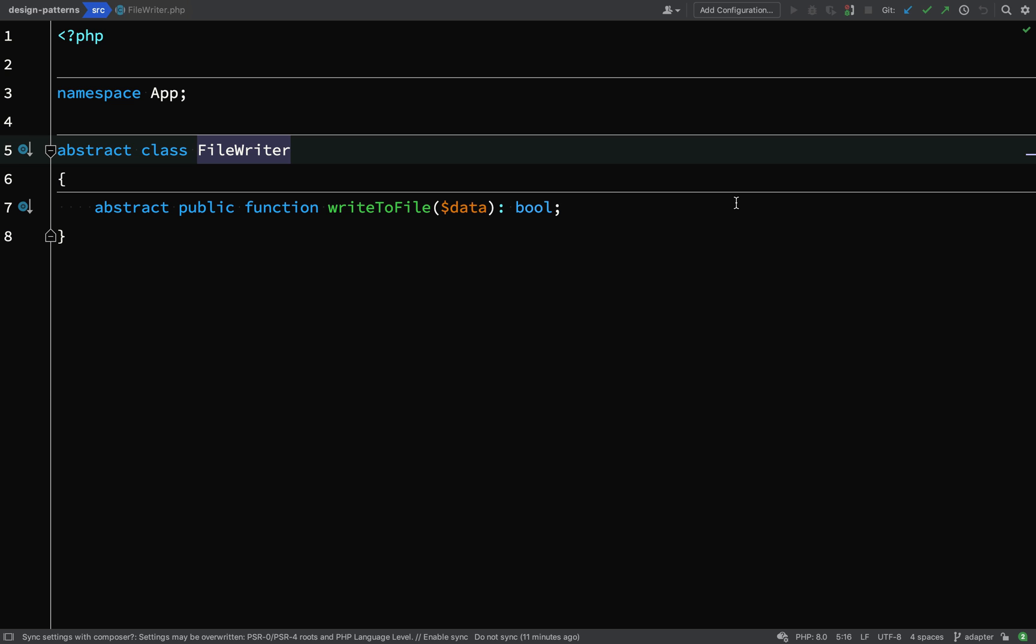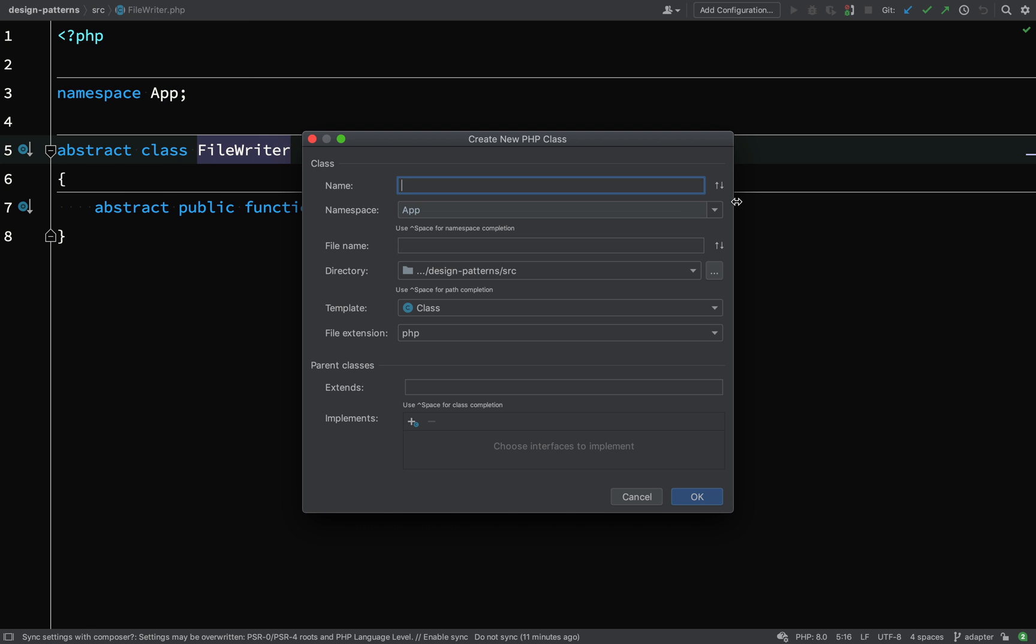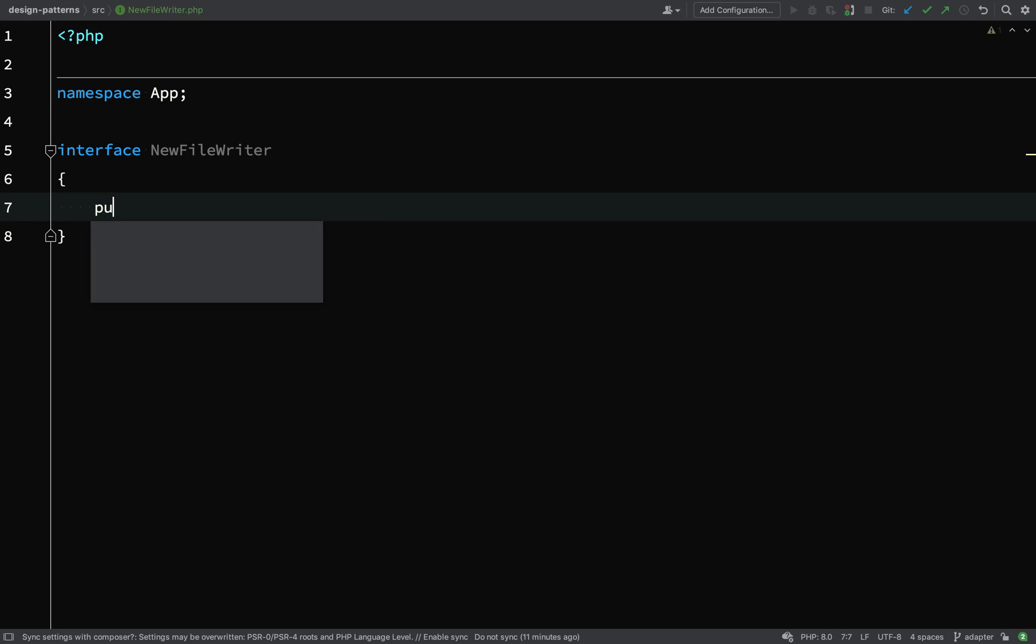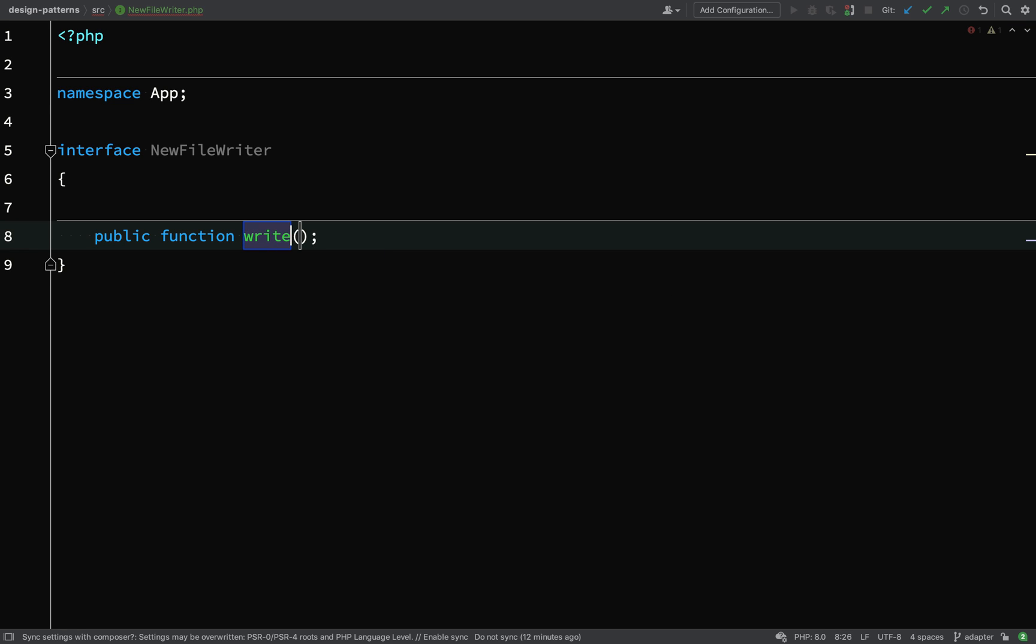For this example we'll go back to our file writer which we created in the dependency injection lesson. And let's imagine that there's been an office vote and we've decided to use a new package which has a new file writer interface.